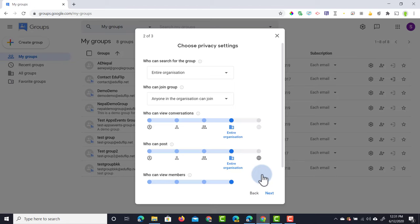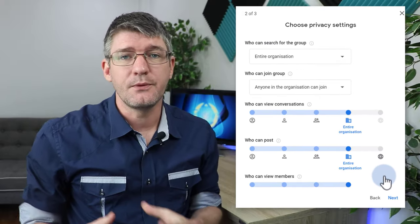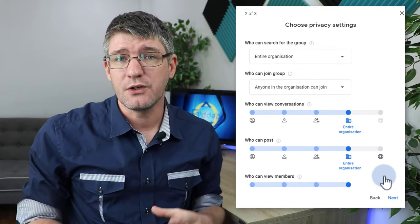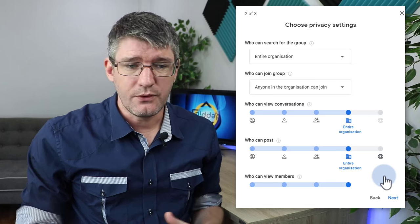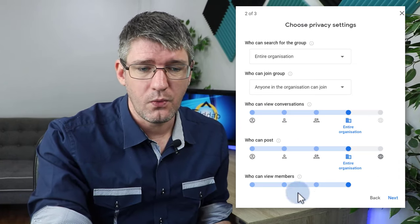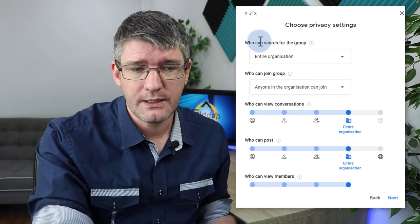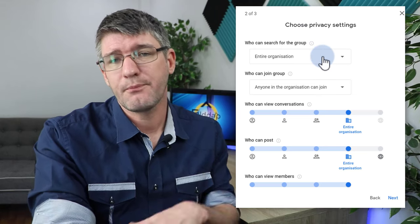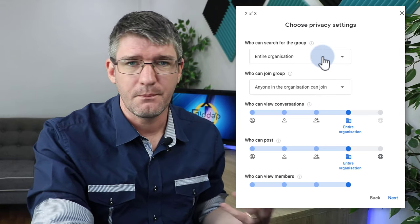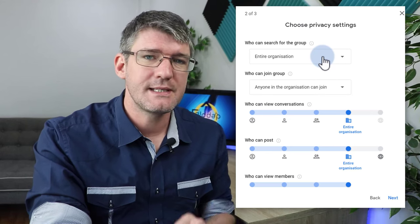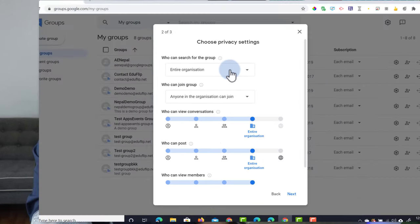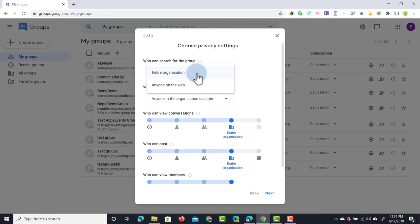Now this is the important part of setting up your groups: changing your privacy settings. You can see here it's very clear what you should do and who can search for the group. Prior to the update, it was very complicated and complex to set it all up. This has made it much easier. Who can search for the group? You can either have it public on the internet—that means anyone can find your group. Great when you're trying to discuss different topics with large groups of teachers around the world.